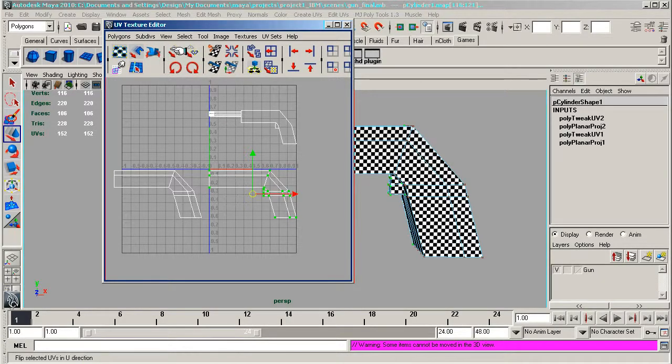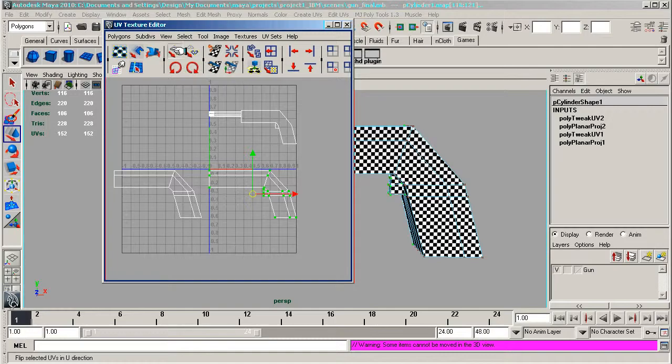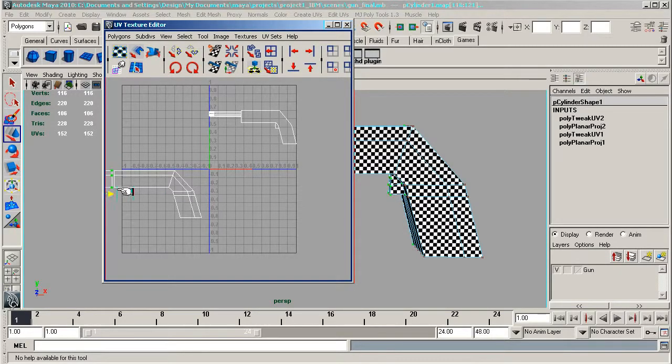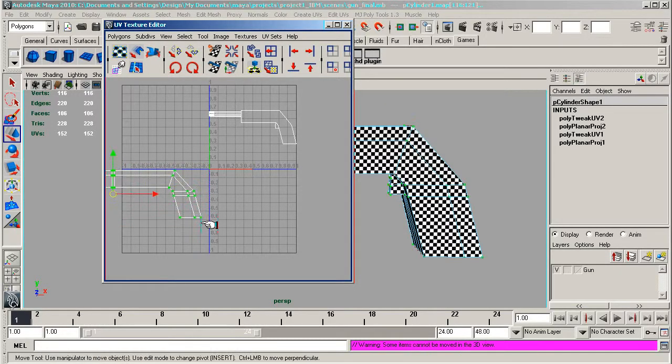I'm actually going to need to flip the other view, which is this one. You can do that by going up to here and Flip Selected UVs in the U direction, which will do that. And that's fine. So what I'll do is I'll put these there and move them across.